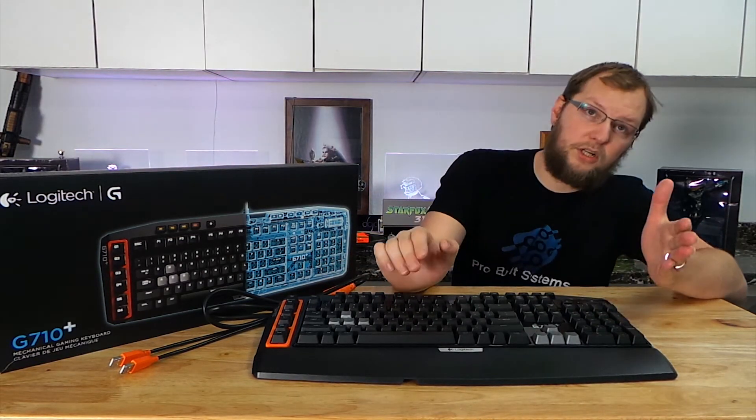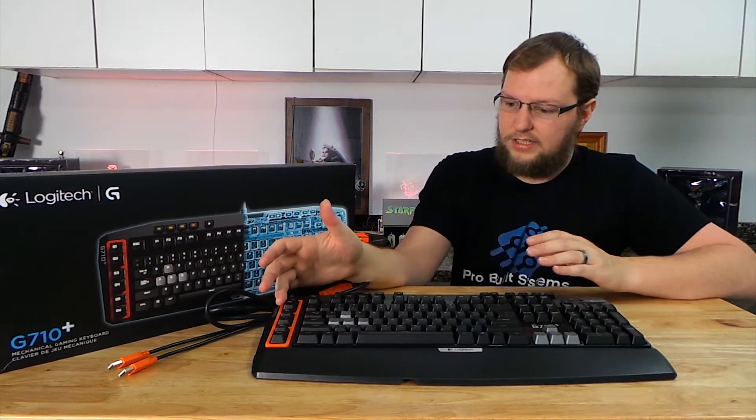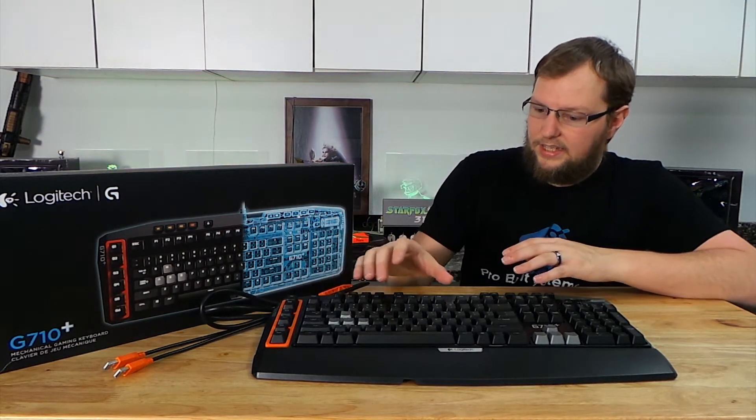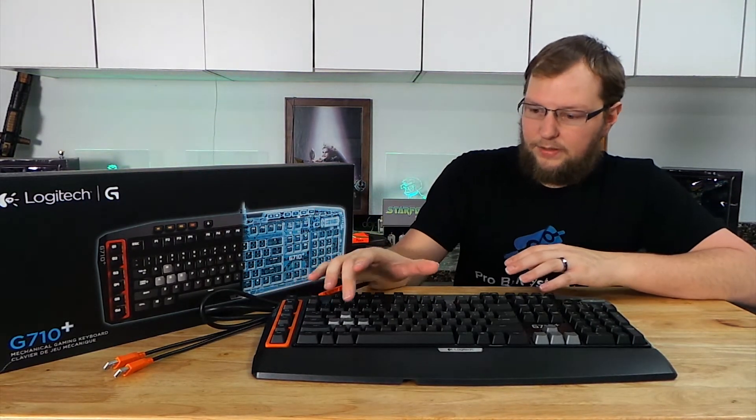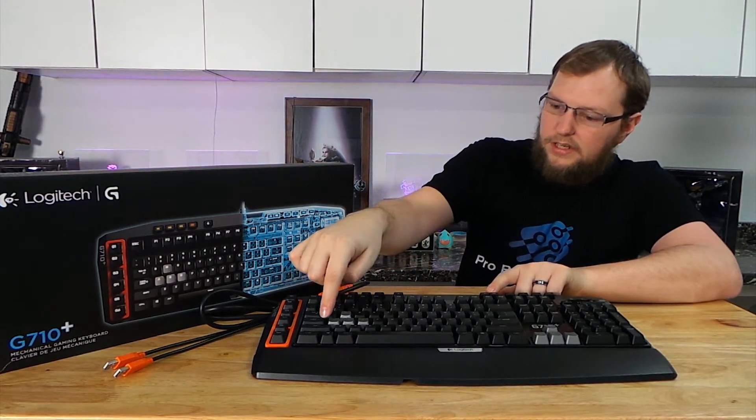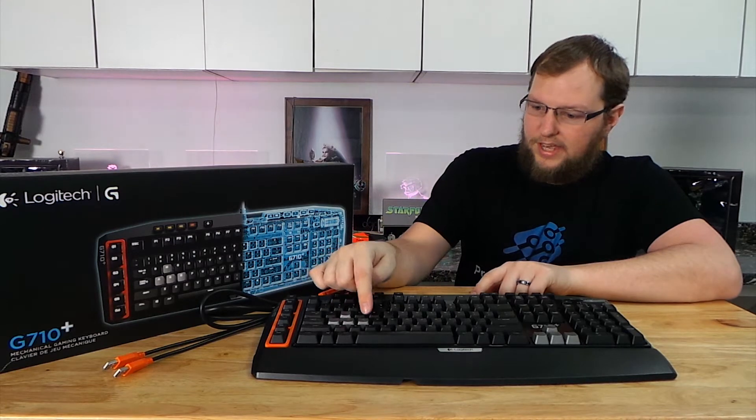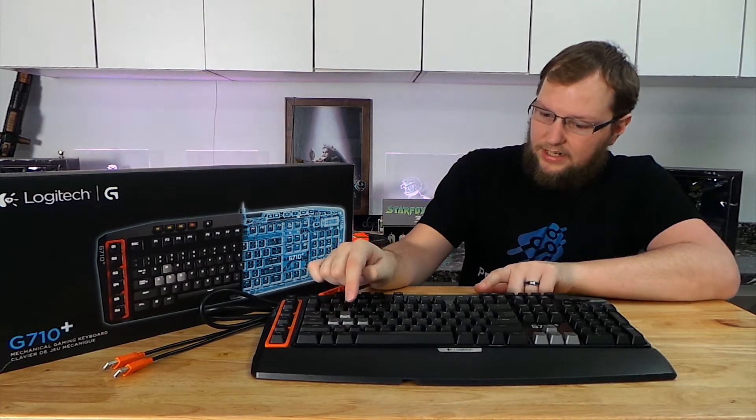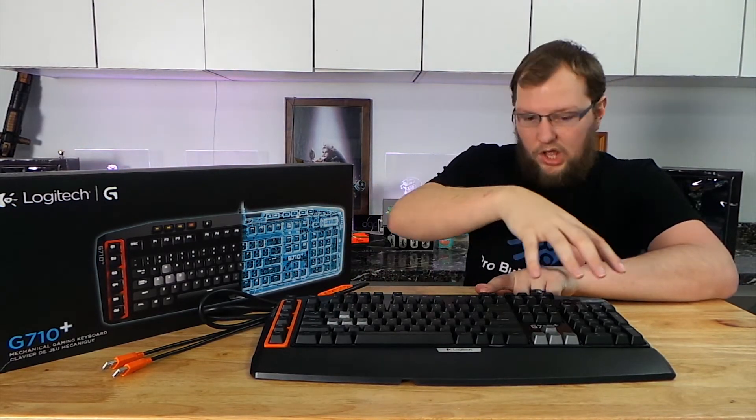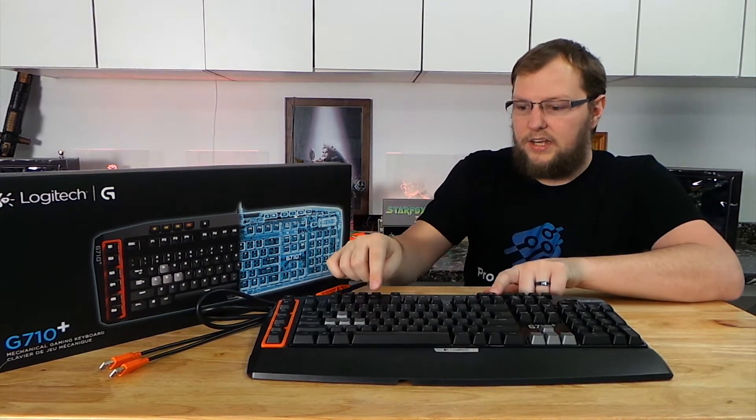Then we're going to go through the 6G keys here on the side and then the Zone Lighting which is basically the controllable backlighting so you can control the WASD lighting here and then all of the other lighting here.